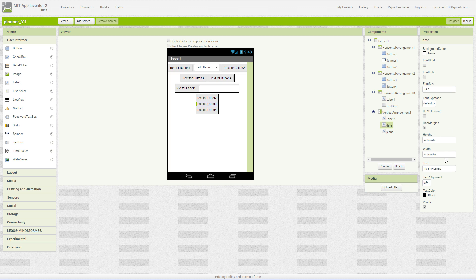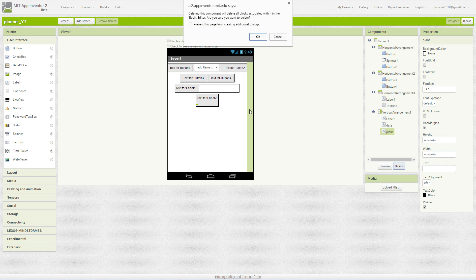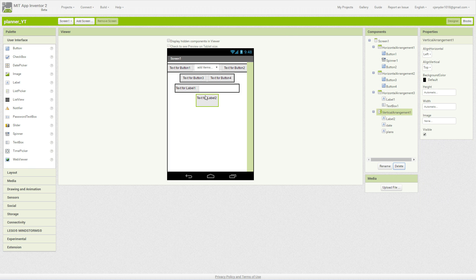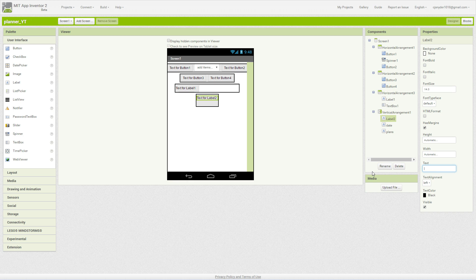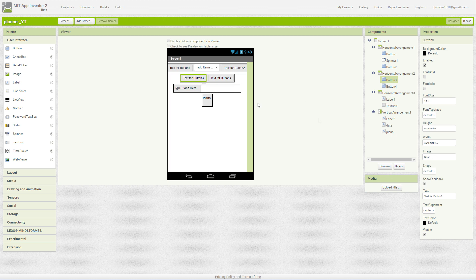Text for label three and label four is going to be blank. This label here is going to say Plans — I'll bold it so it's visible. Text for label one is going to say 'Type plans here:' — don't forget that colon. Next, we're going to put Reset Week for that button. Button four is going to be Clear. Text for button one is Save and text for button two is Load.